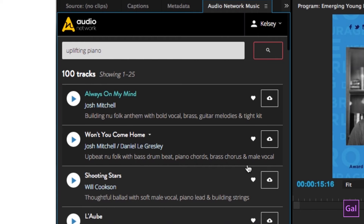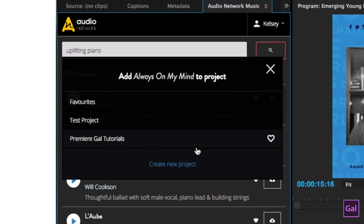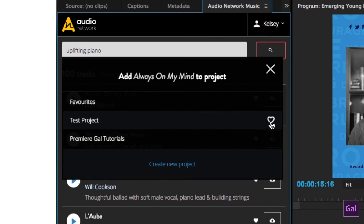If you want to favorite a track, all you have to do is click on the heart button which is towards the right of the track. Then you can either save it into an existing project or create a new project. I'm going to go ahead and put this into the test project folder by clicking on the heart.